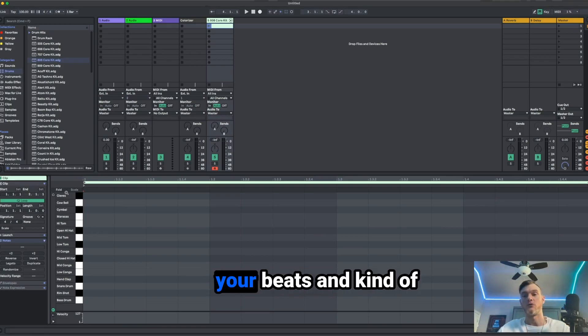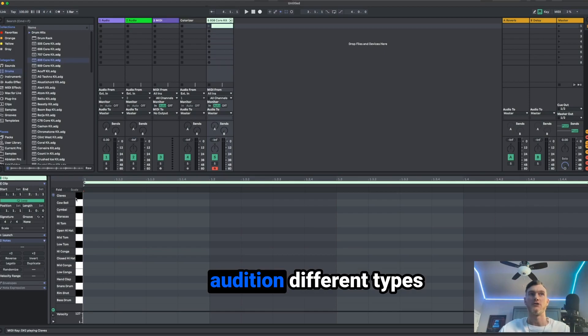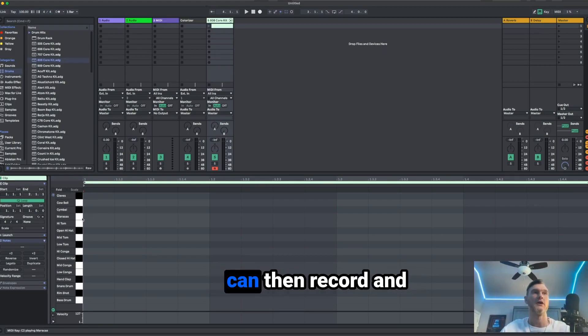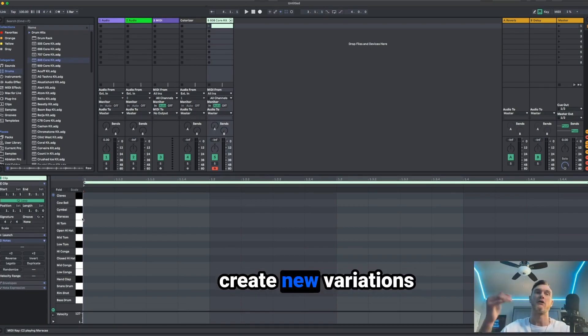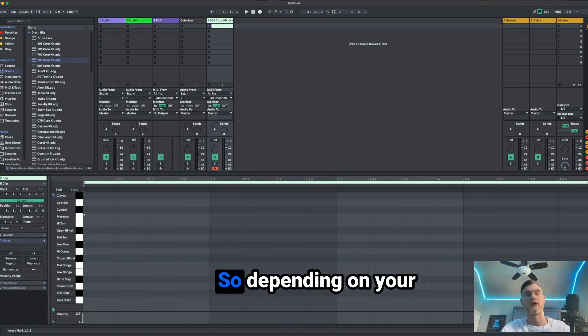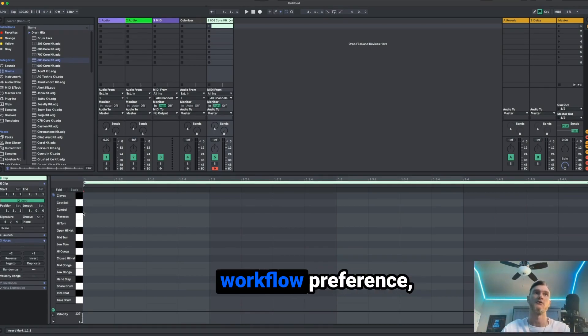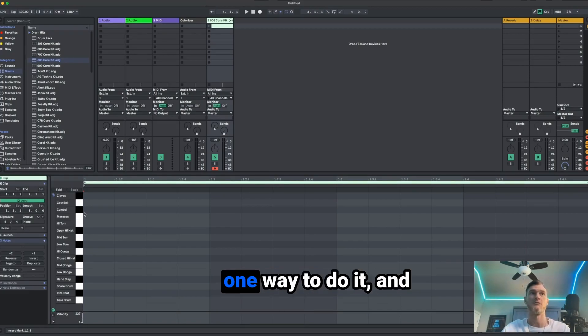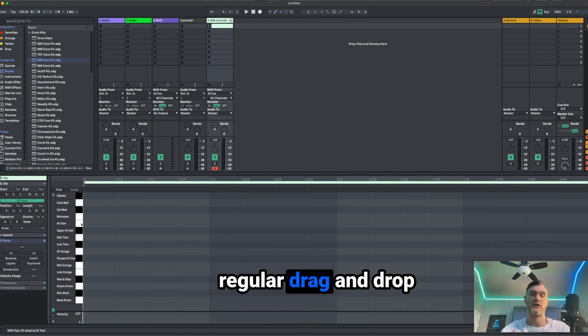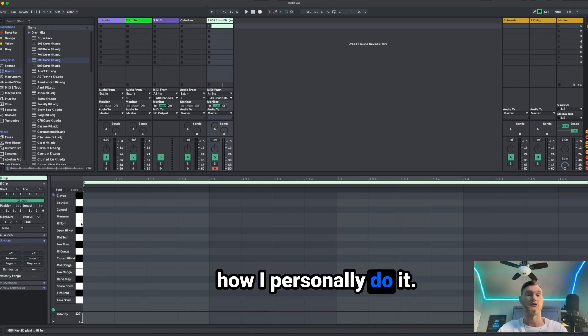From here, you'll be able to arrange your beats and audition different types of arrangements. And from here you can then record and create new variations for your track. So depending on your workflow preference, this is going to be one way to do it. And then I'll show you how to do it with just regular drag and drop samples, which is how I personally do it.